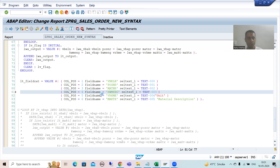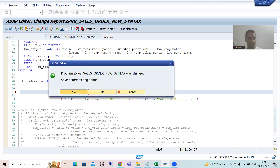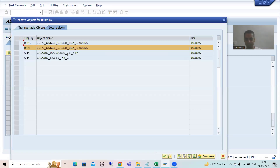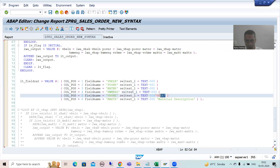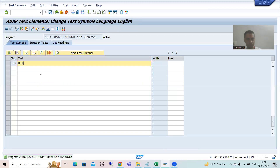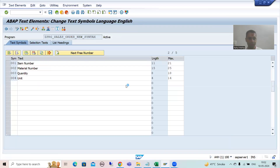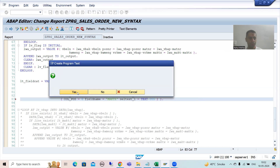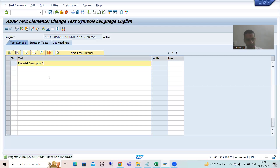Text-003 is our Quantity. Text-004 is our Unit. Text-005 is Material Description — yes, material description.